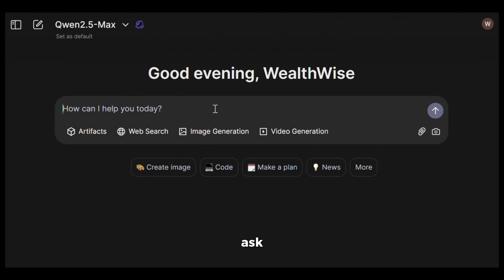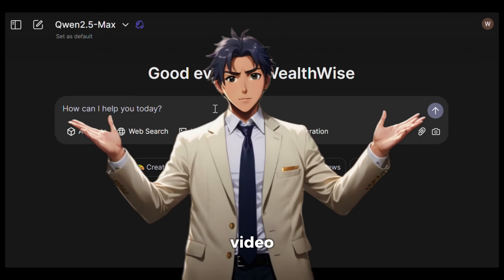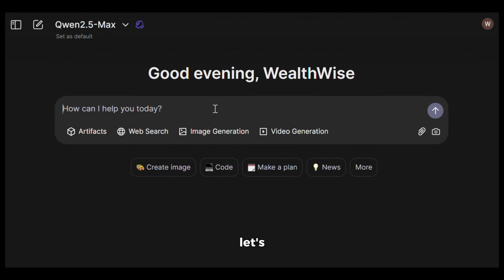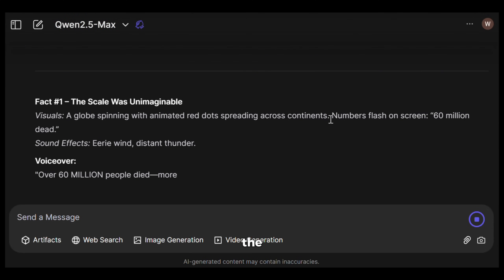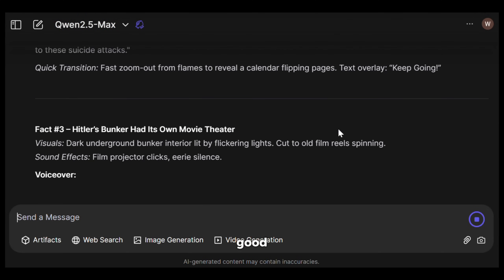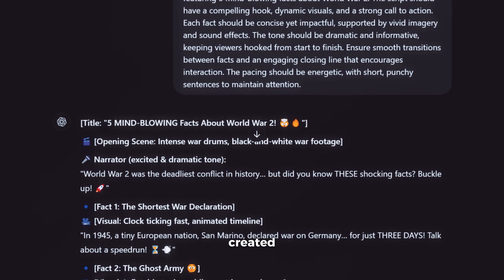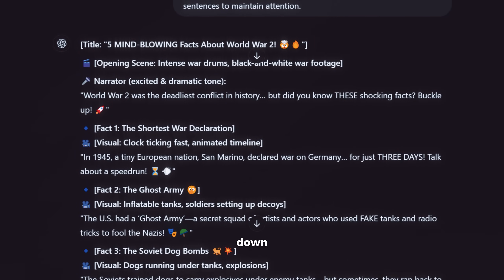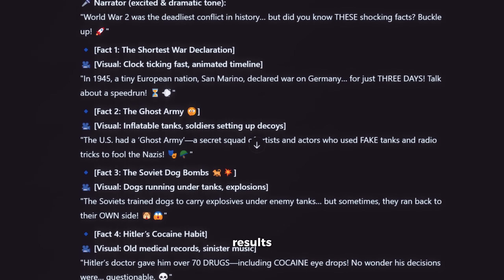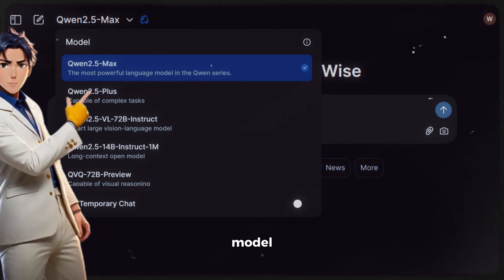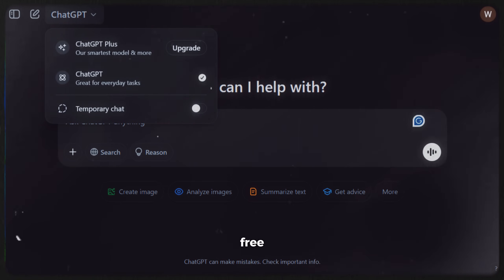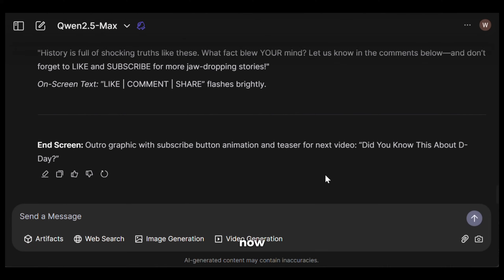Just like ChatGPT, you can also ask it to do all kinds of stuff from creating video scripts to coding. Let's ask it to create a YouTube short video script and see how well it performs. I will give it this prompt and hit enter. As you can see, it has started to create the video script for us and it is pretty good too. This is what ChatGPT created using the same prompt. You can slow down the video and compare both results if you want. But keep in mind that Qwen used the most advanced model while in ChatGPT I used the free model which is not so advanced.